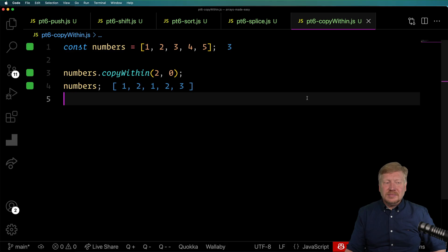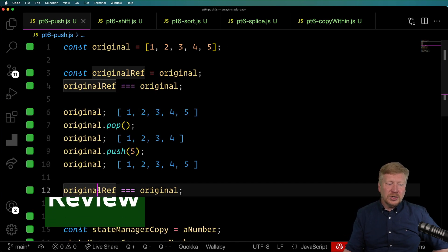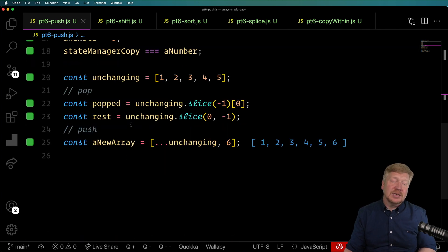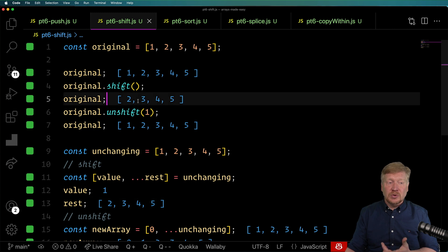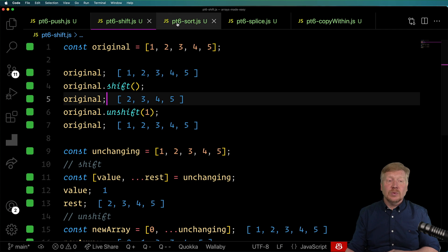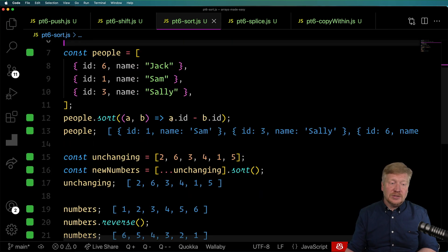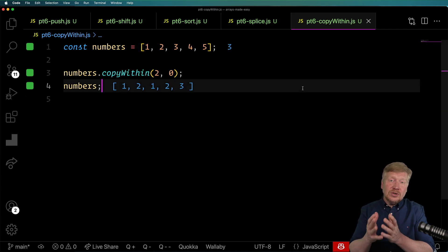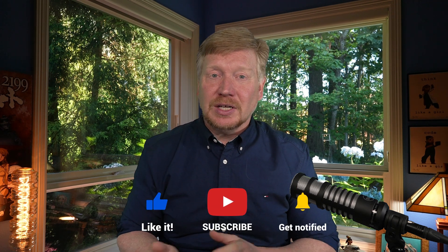Alright, let's do a quick review. We've learned how to do push and pop and how the array reference does not change when you use them — plus a non-destructive way to do that. We've done the same with shift and unshift, which operate on the beginning of the array. We've learned destructive and non-destructive sorts, as well as custom sorts. We've learned how to use splice non-destructively, and we've learned about the obscure copyWithin. I hope you've enjoyed this episode and the whole in-depth array series. If you have questions, put them in the comments. Hit like if you enjoyed it, and subscribe and click the bell to be notified of the next Blue Collar Coder.